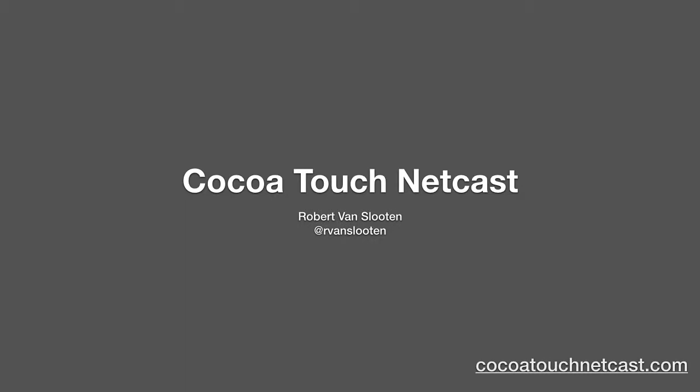Welcome back to CTN. I'm your host, Robert Van Sloten. Pragma marks are a preprocessor directive that can help you organize and navigate your code. Let's get started.